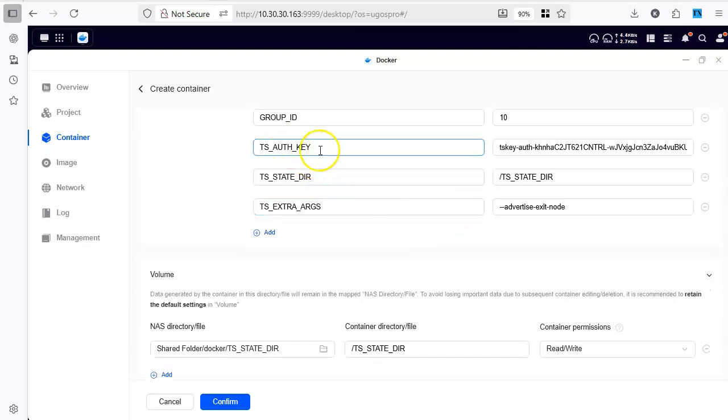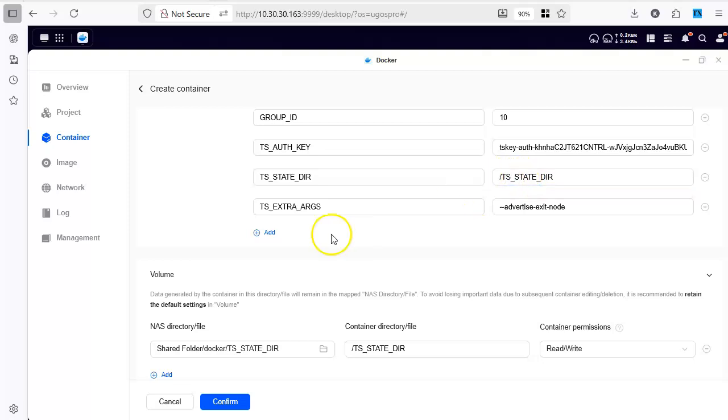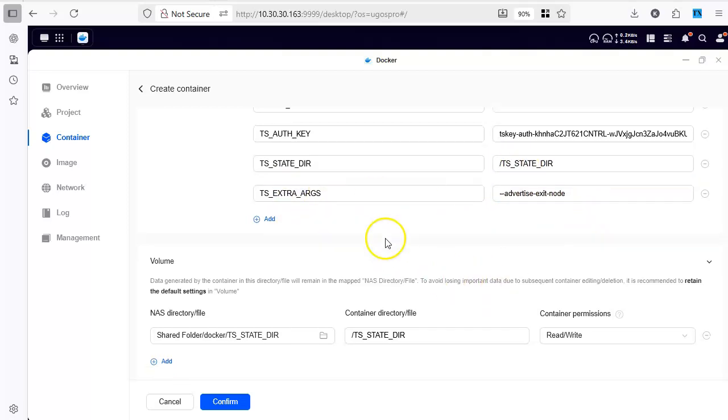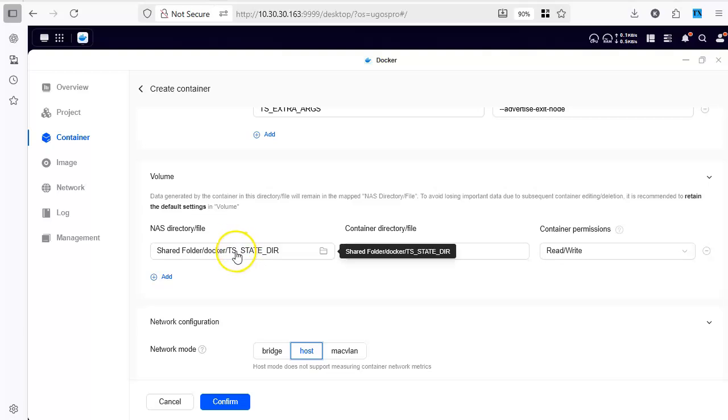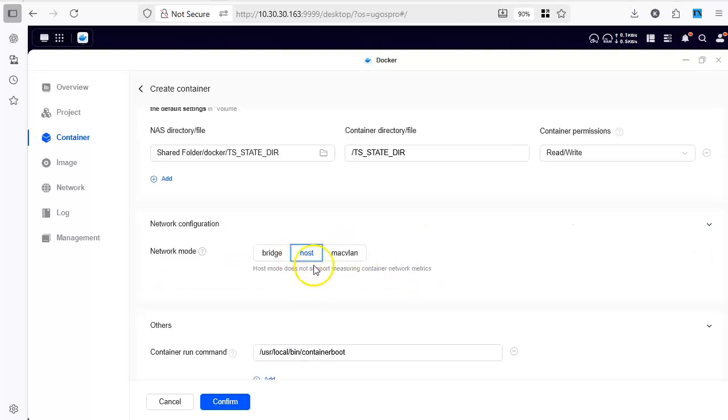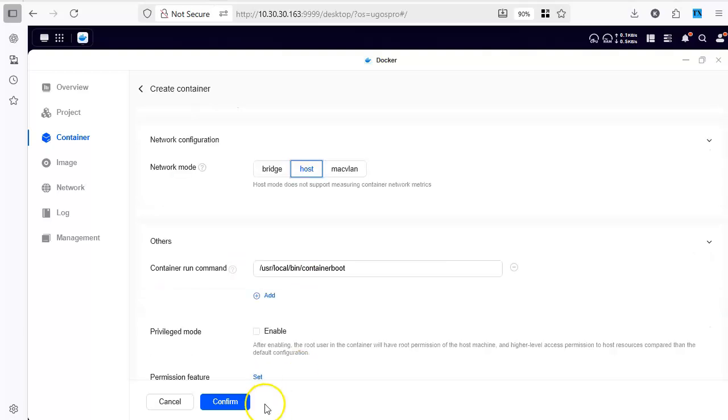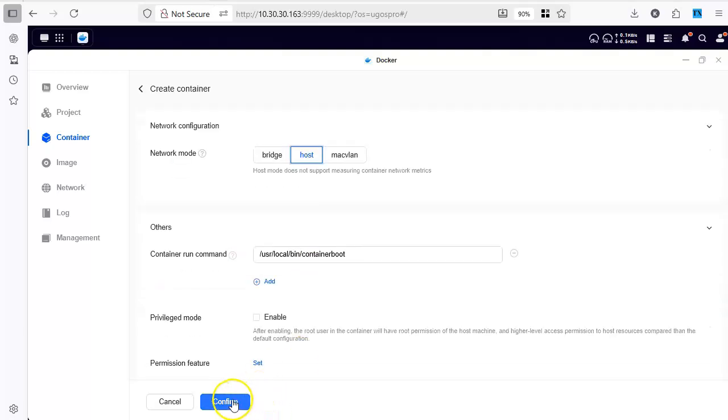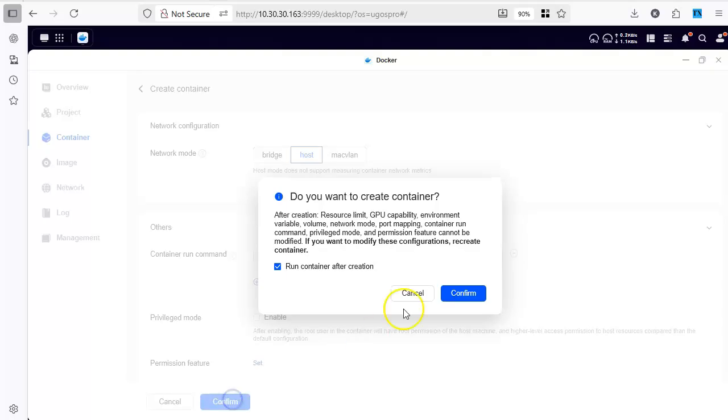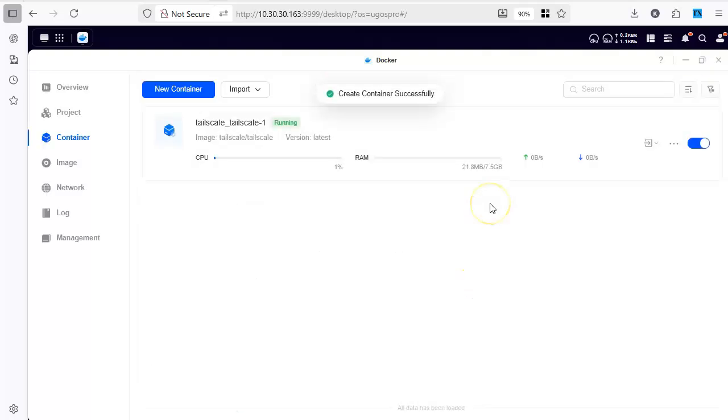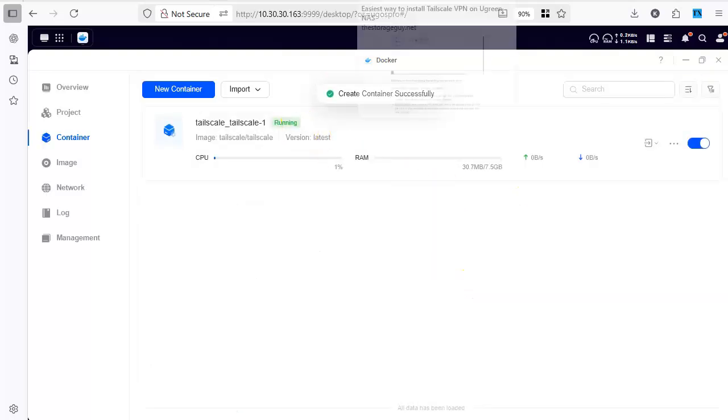Let's look at it again. Authentication key. The directory that is going to hold the state. The extra argument for advertising itself as the exit node and mounting of the directory. And network would be host mode. We confirm it and wait. It's running.